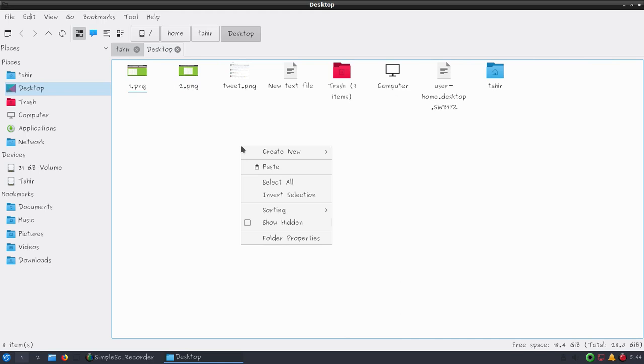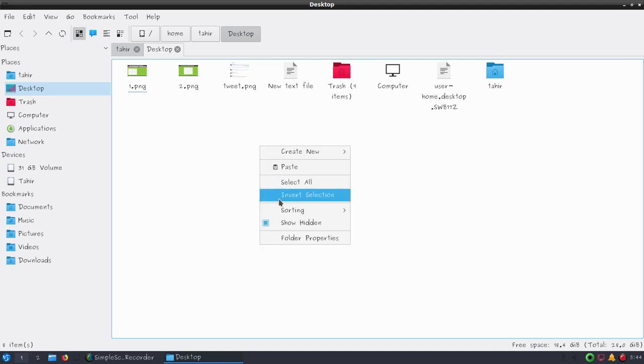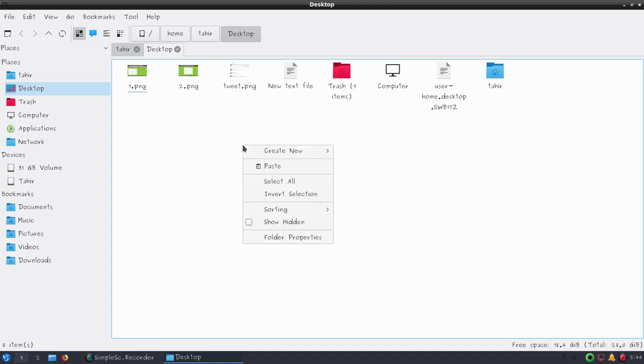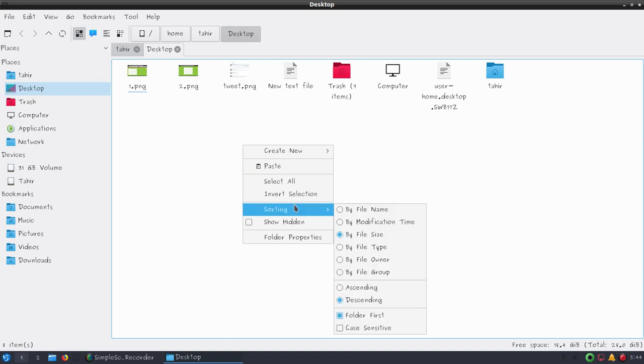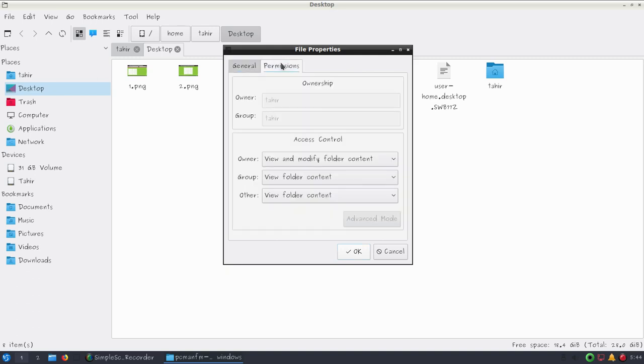If you want to view hidden files, you can simply right-click and choose show hidden. Under sorting you have all the available options to sort files by file name, modification date, size, type, owner, and group. If you go to folder properties you can see all the information about your folders, including available free space and total size. You can also see the owner and group and some other permission settings.